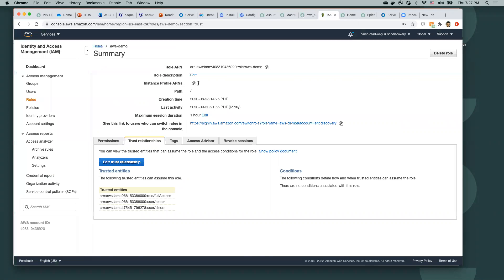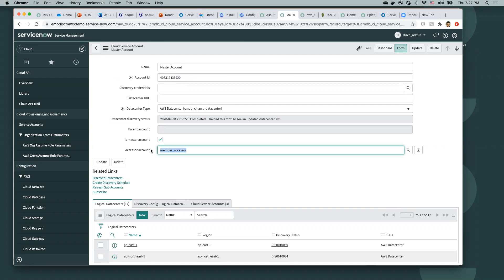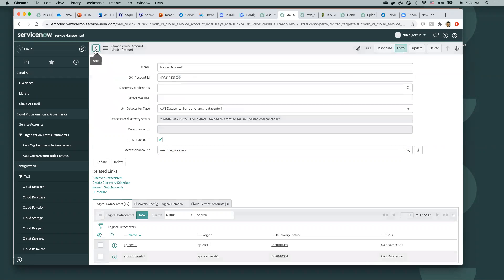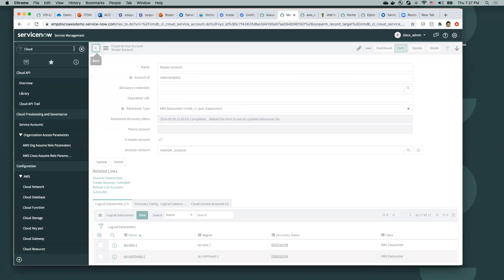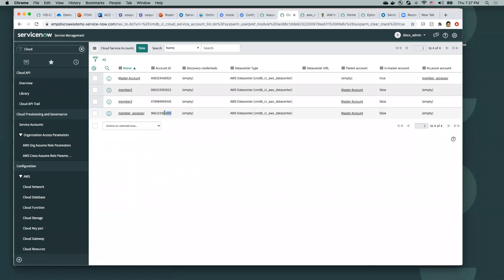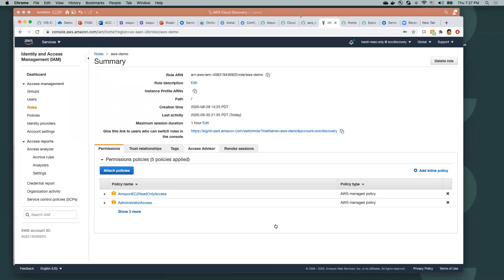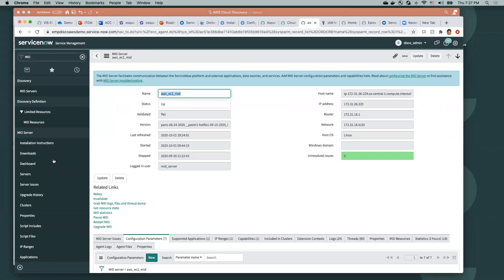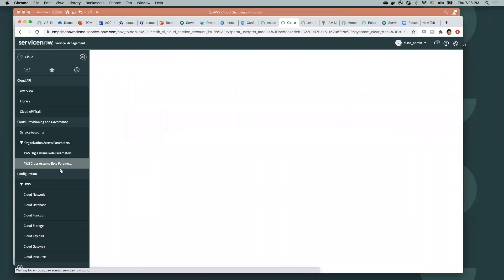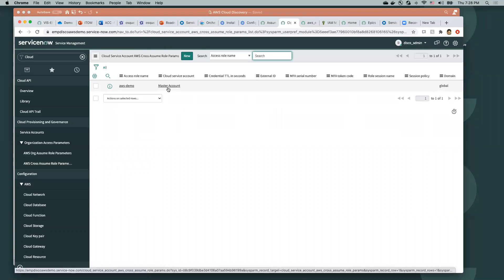I have assigned an accessor account — a member accessor account — to this particular master. This particular member is in the account ending in 6000, and as you know, the mid-server is also on that account ending in 6000. Since I've created this custom role, all I have to do is take this custom role and add it in the cross-assume role table. I've already mapped this particular role to the master account.